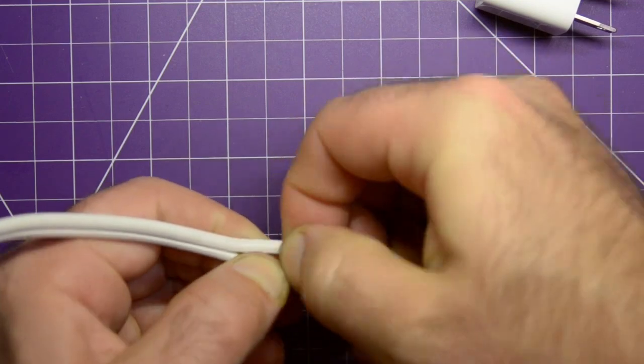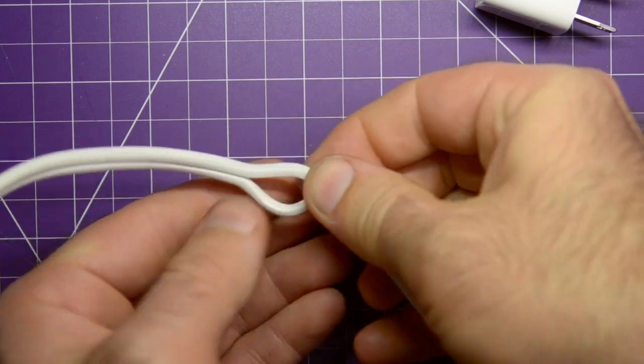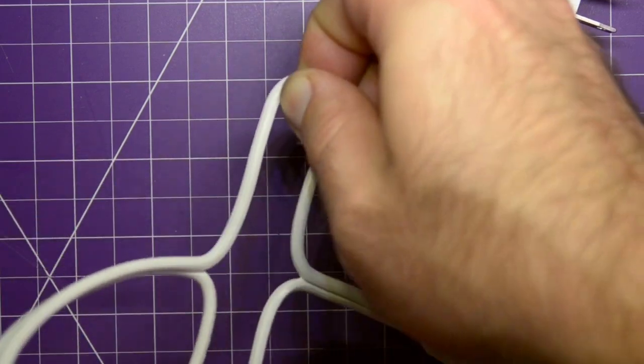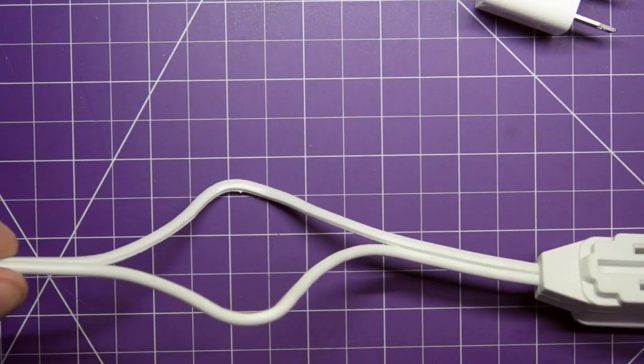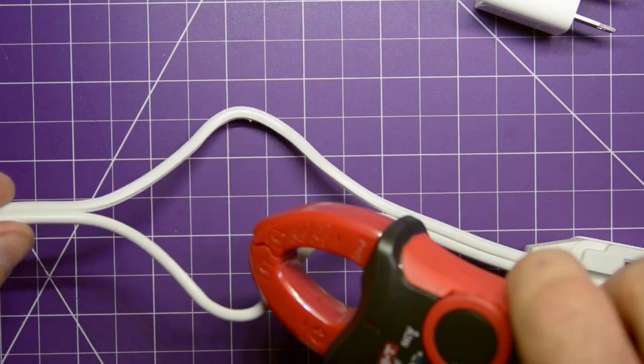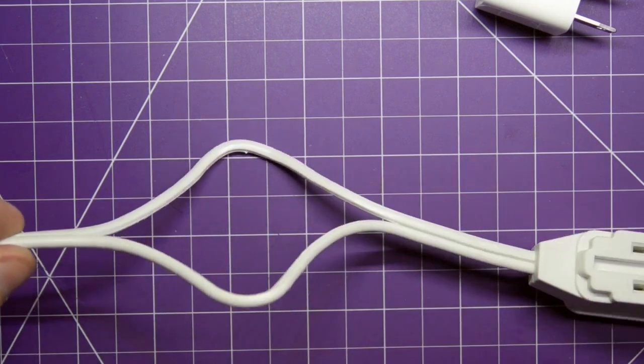And then you take these, split them apart, and pull. Enough so you have enough room to put the clamp over.